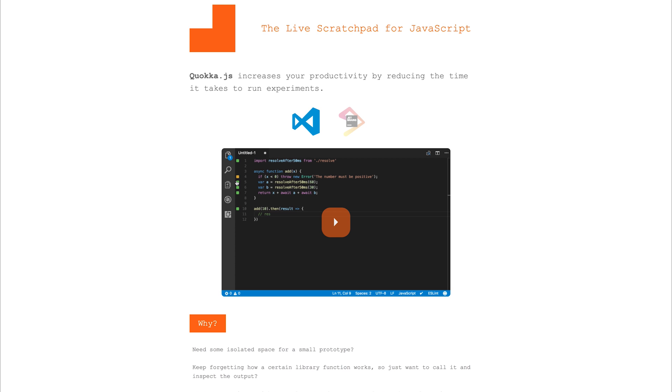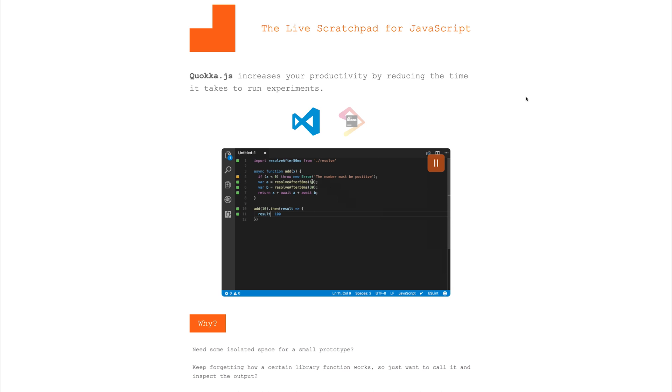This means that anything we do within the scratchpad, we're instantly given the results for. For example, on screen right now, you can see the result is 100, and we see that within our editor.